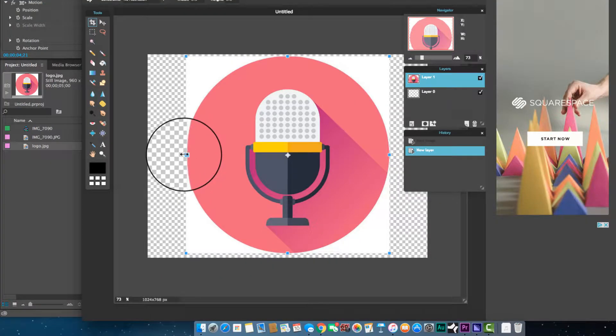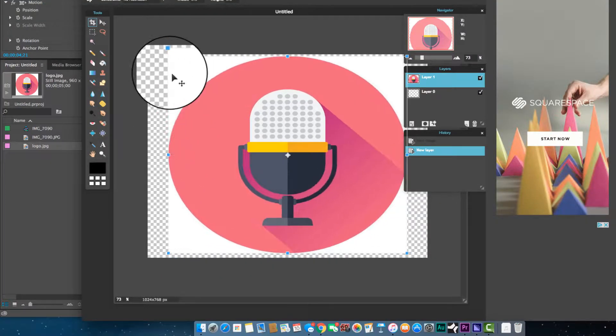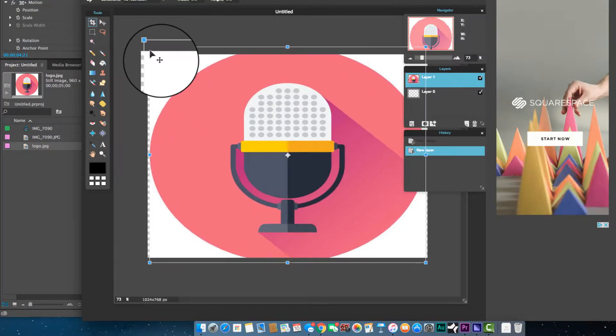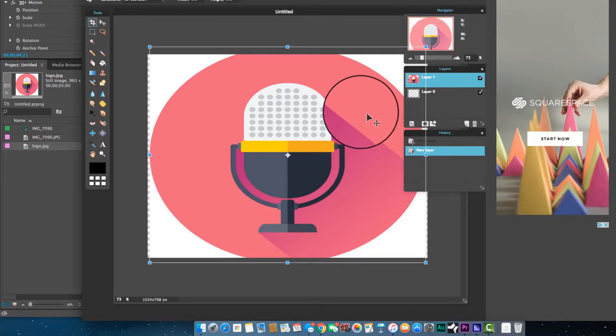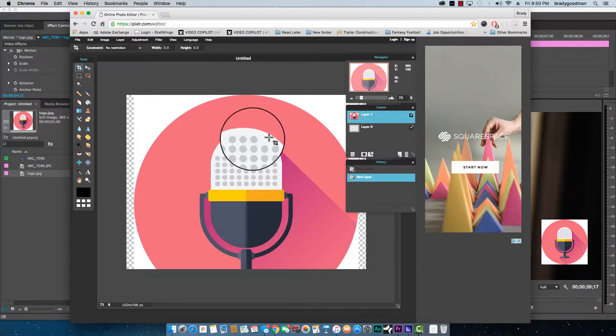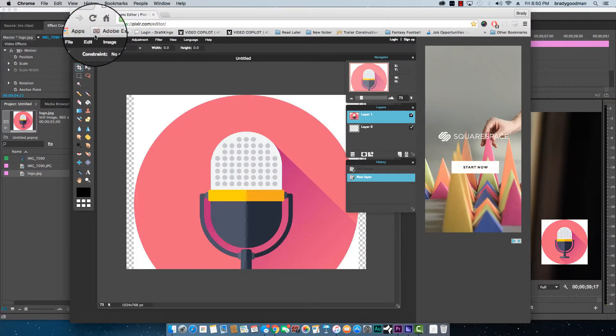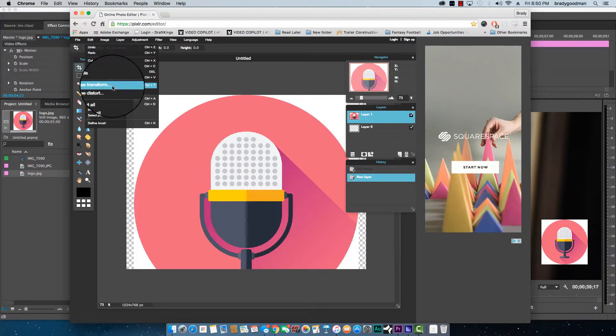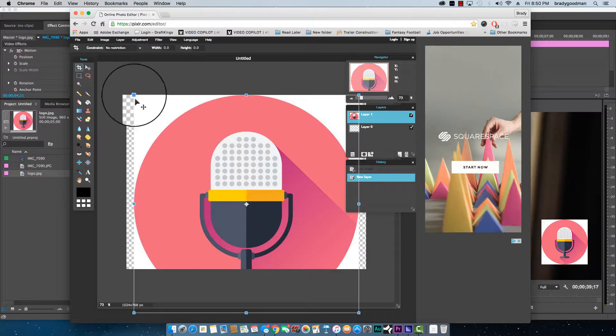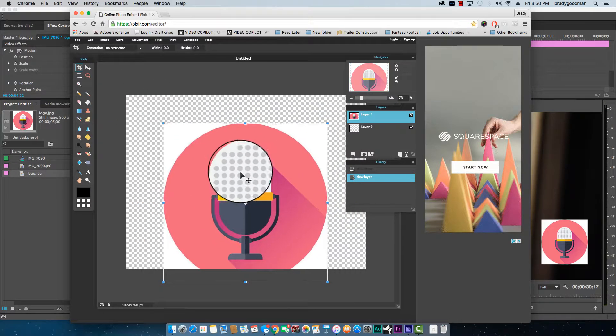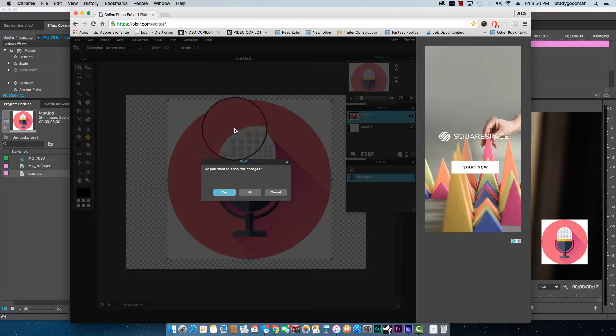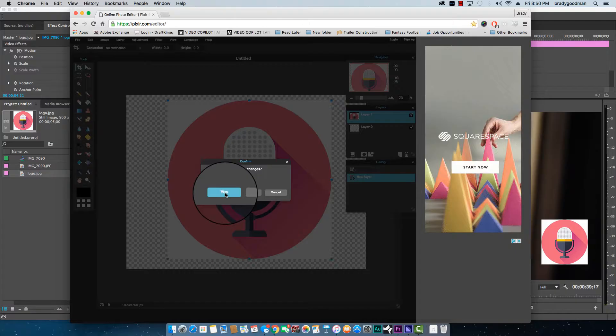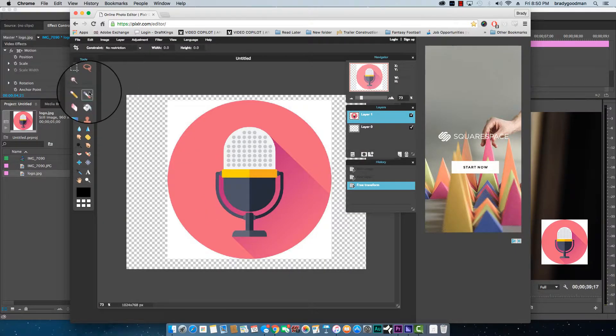If you drag this way or don't push shift, it might whack the ratio out. So I don't want to do that. Let's just go ahead and make sure you hold shift and make sure that ratio stays correct so it's still a square. Yes, I want to keep those changes.